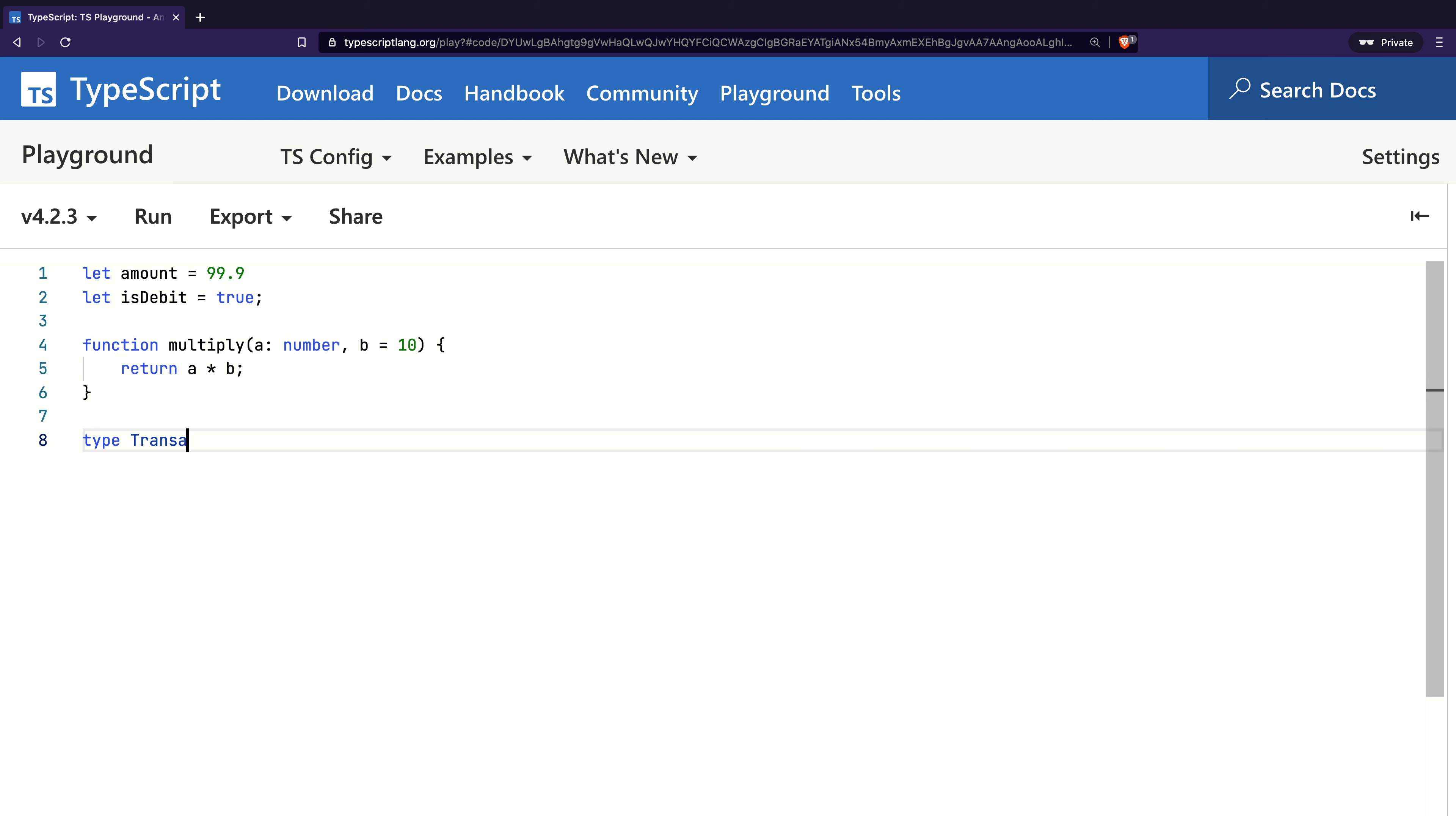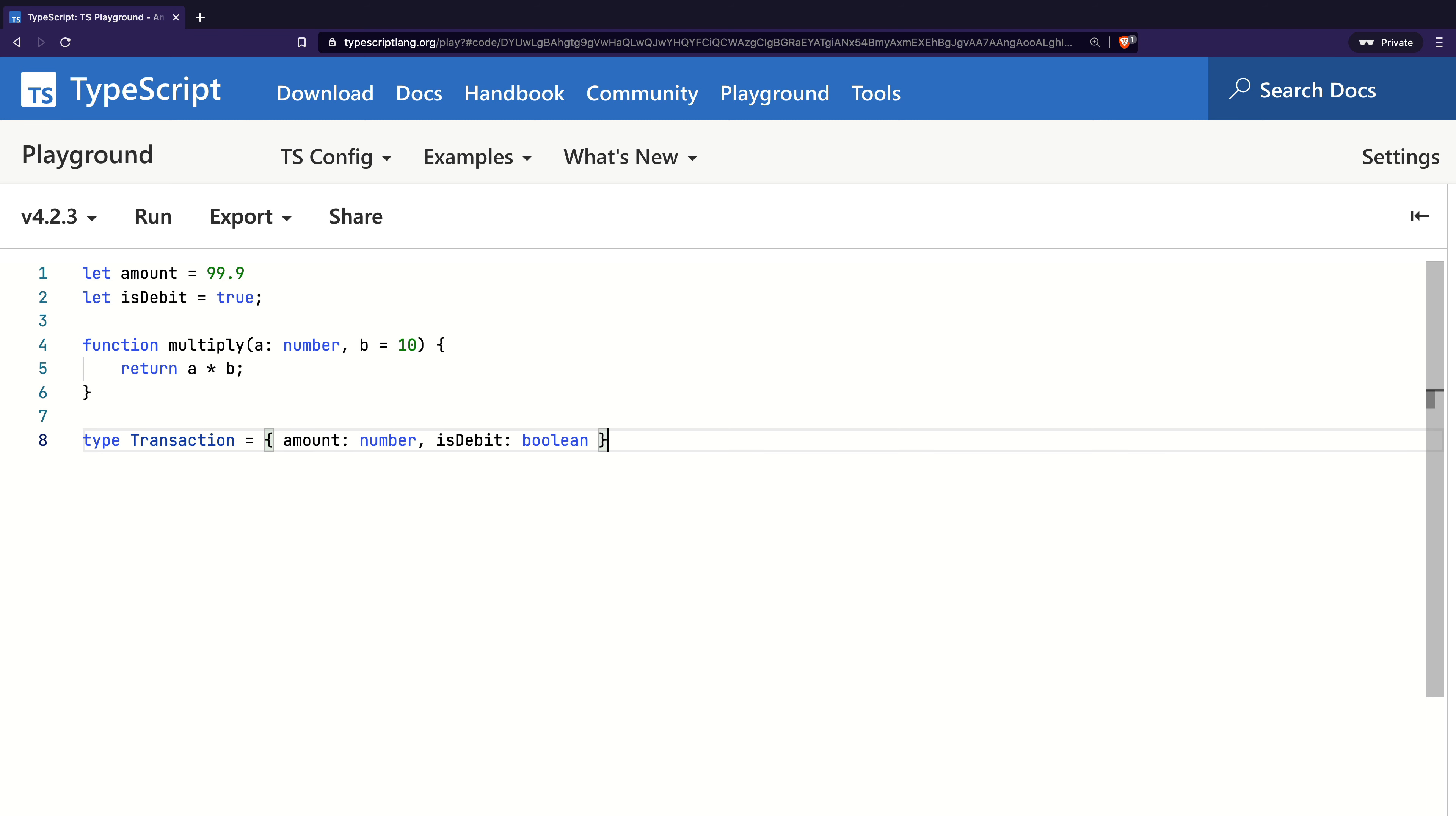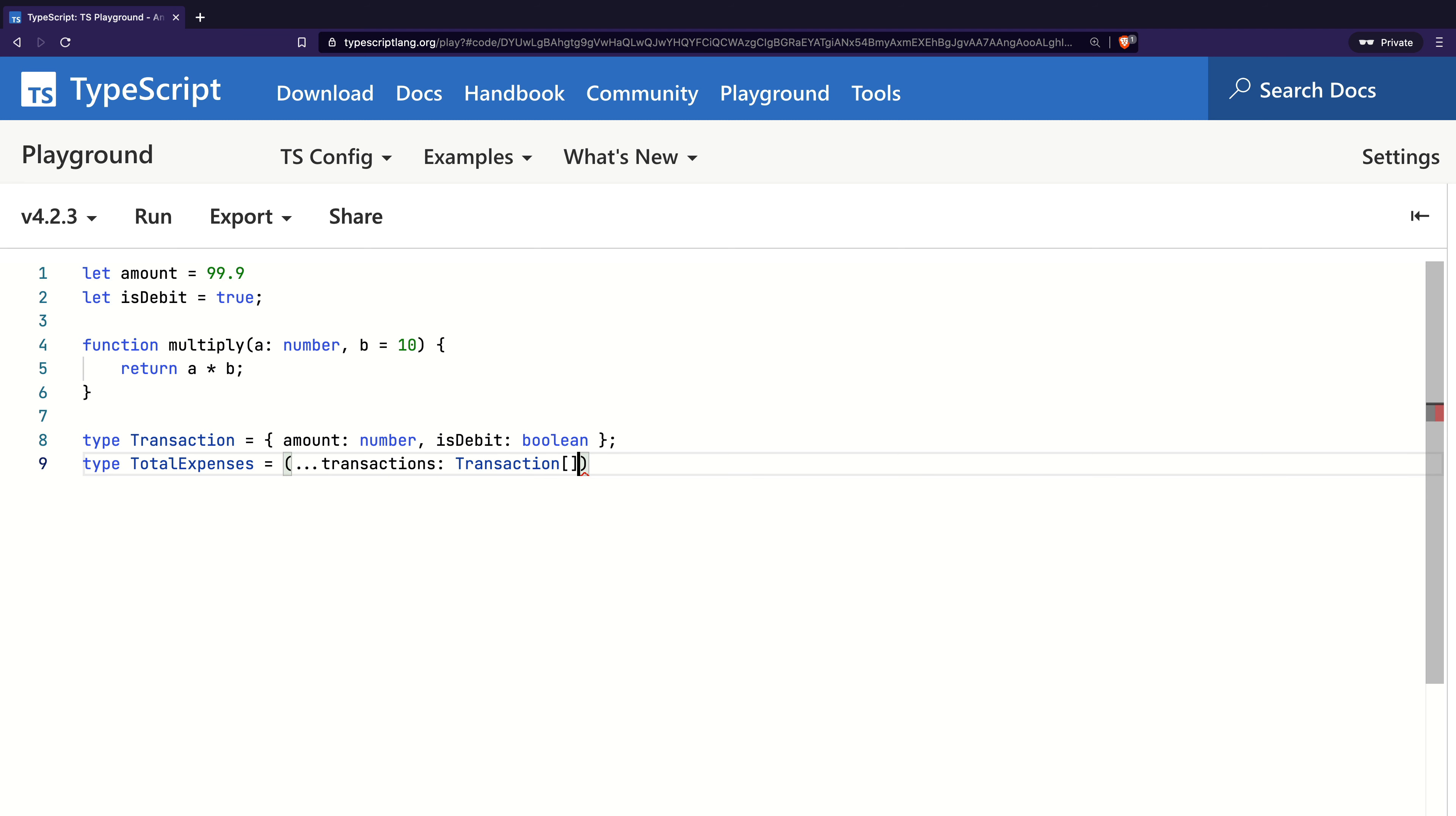I will first create a type called Transaction with two members: amount of type number and isDebit of type Boolean. Next, I will create another type called TotalExpenses, which represents a function signature. It takes a rest parameter called transactions, which is of type transaction array, and returns a number.